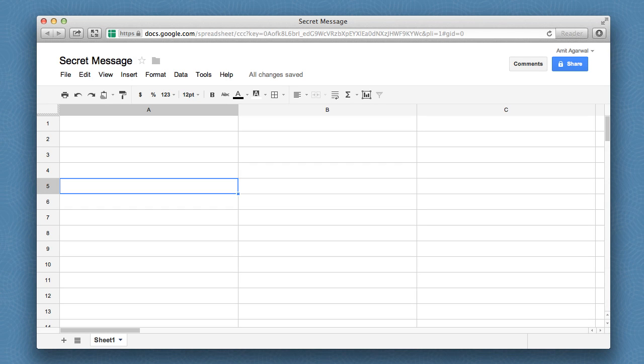Hi, this is Amit from Digital Inspiration and in today's step we'll share how we can send self-destructive messages through Google Docs.